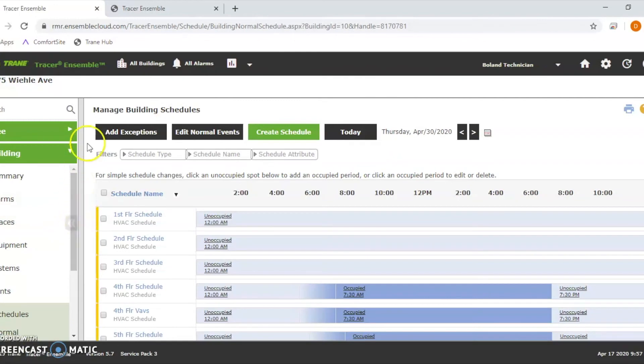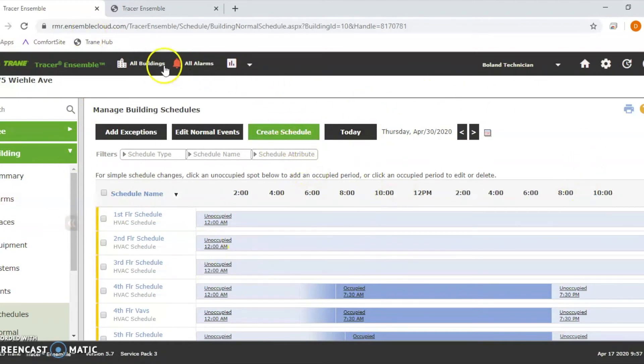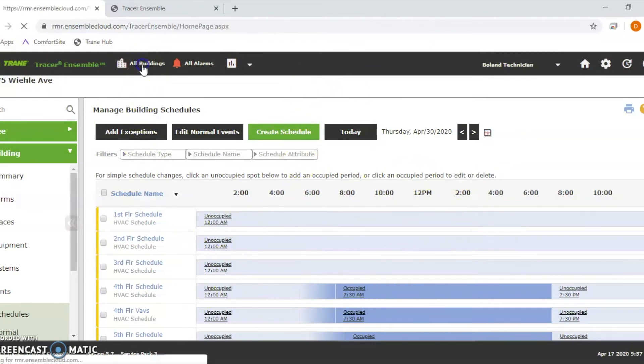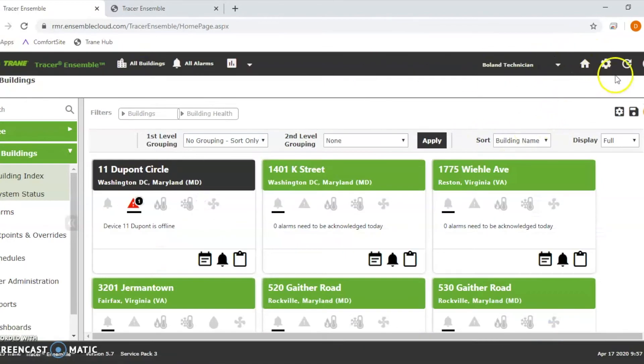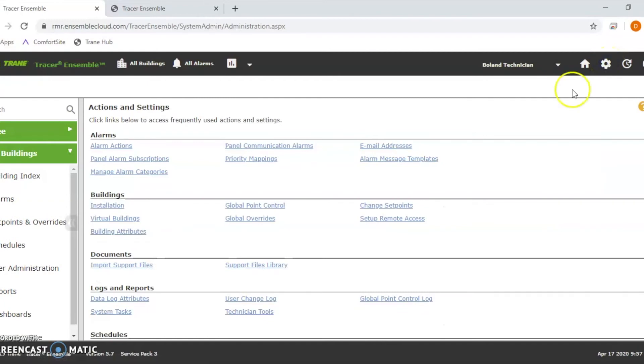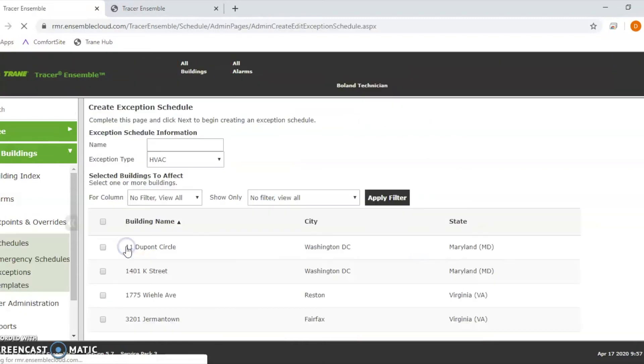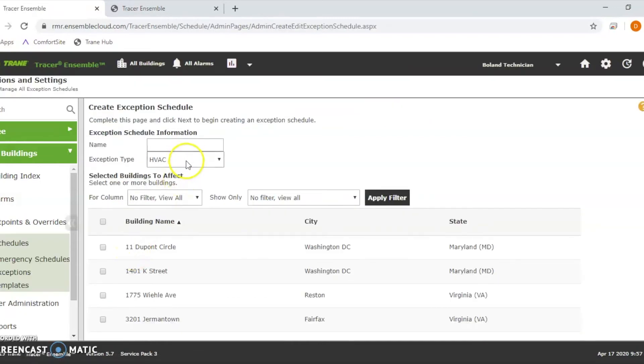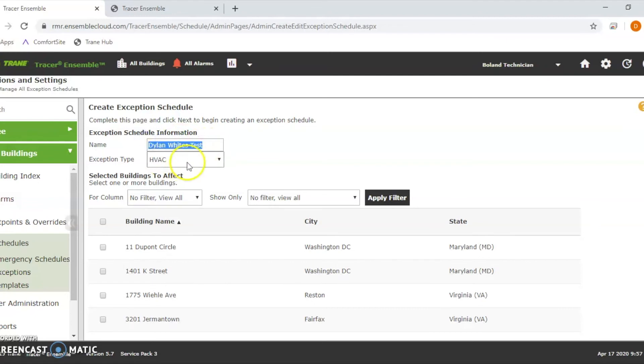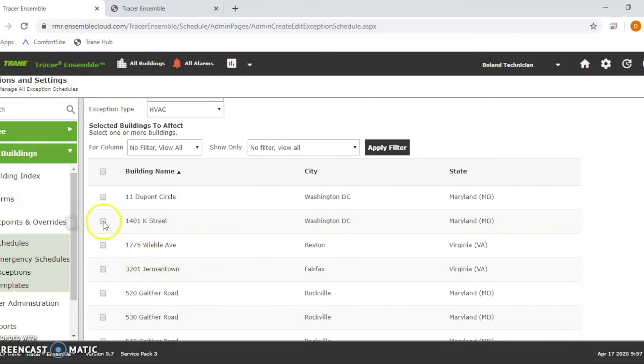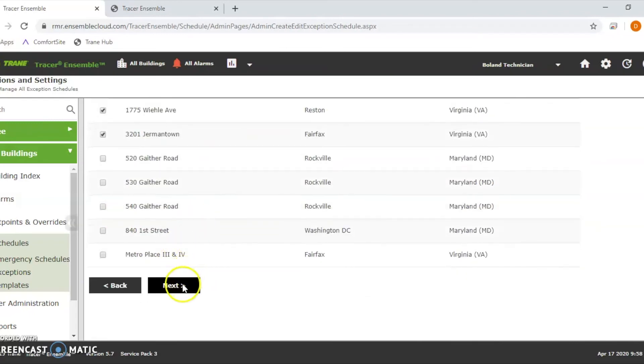Also, say you have multiple sites and you know what their schedules are going to be. There is a way to do it globally. I'm going to show you the best way to do so. It's going to look very similar to this, it's just an easier way to select the building's schedules. To do that, you go up here to the gear at the top, right? Then you go to schedules. You see create exemption schedule. You're going to click that. Now you always have to do a unique name. I'm going to do Dylan White's test. It only let me do this because I deleted it before. Say I wanted to do 1401, let's do 3201 and 1775. Say I wanted to edit these schedules. Hit next.